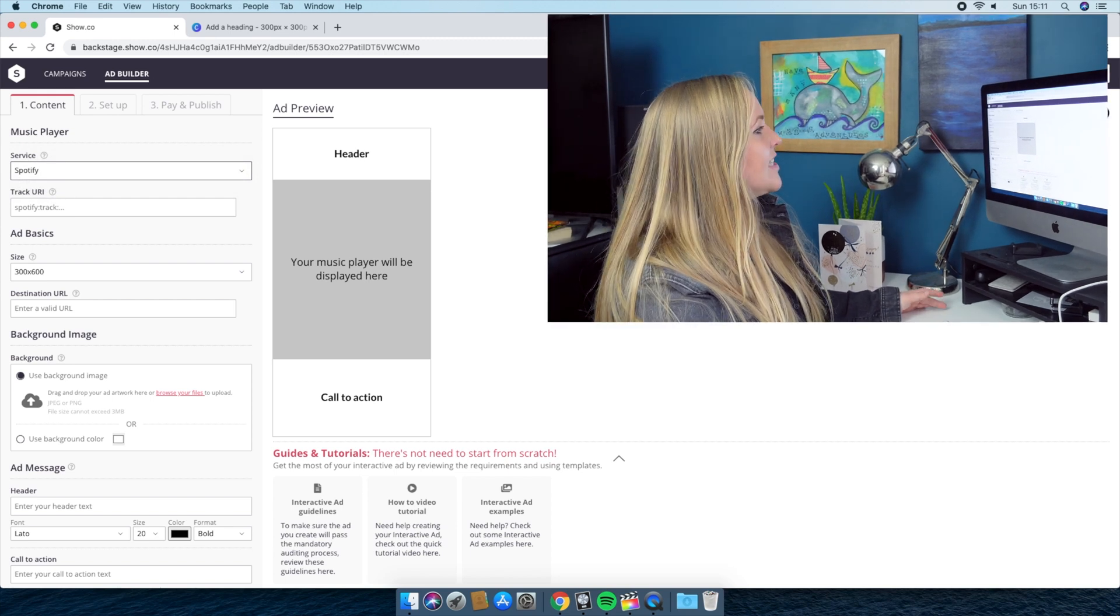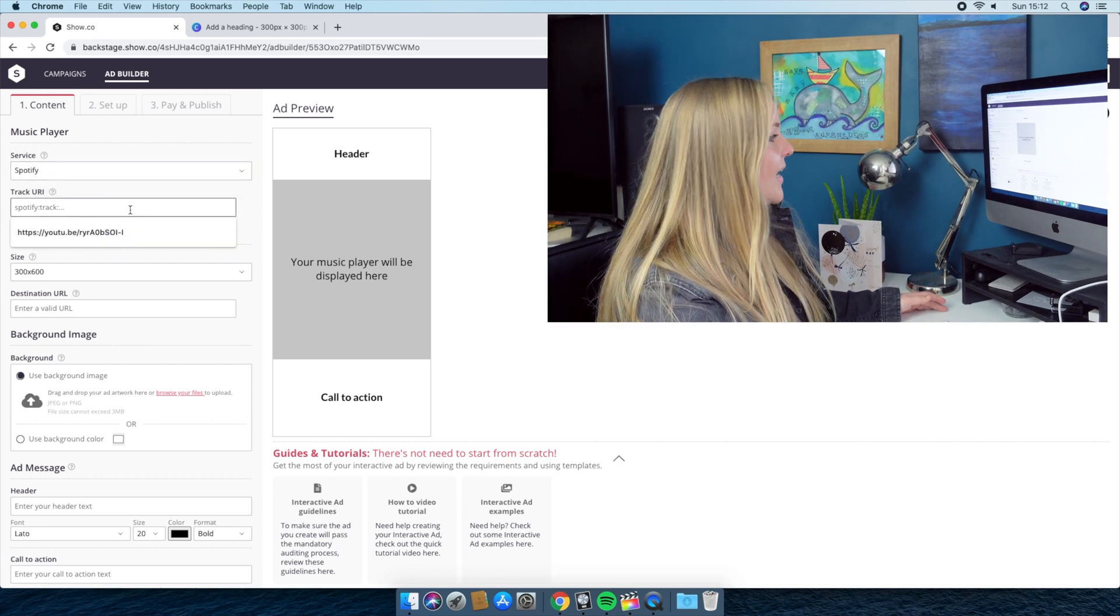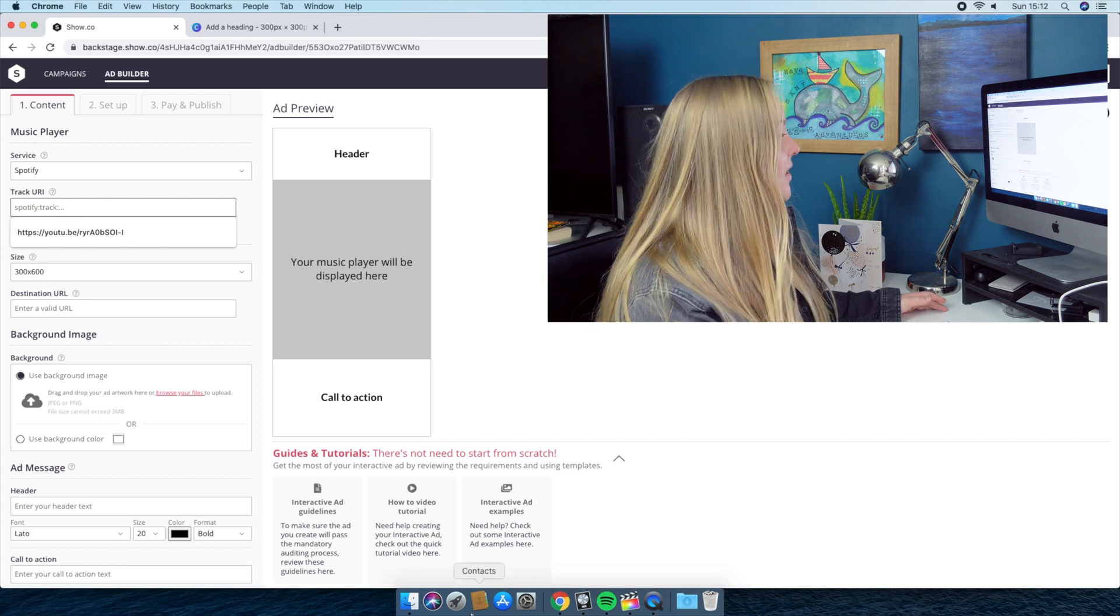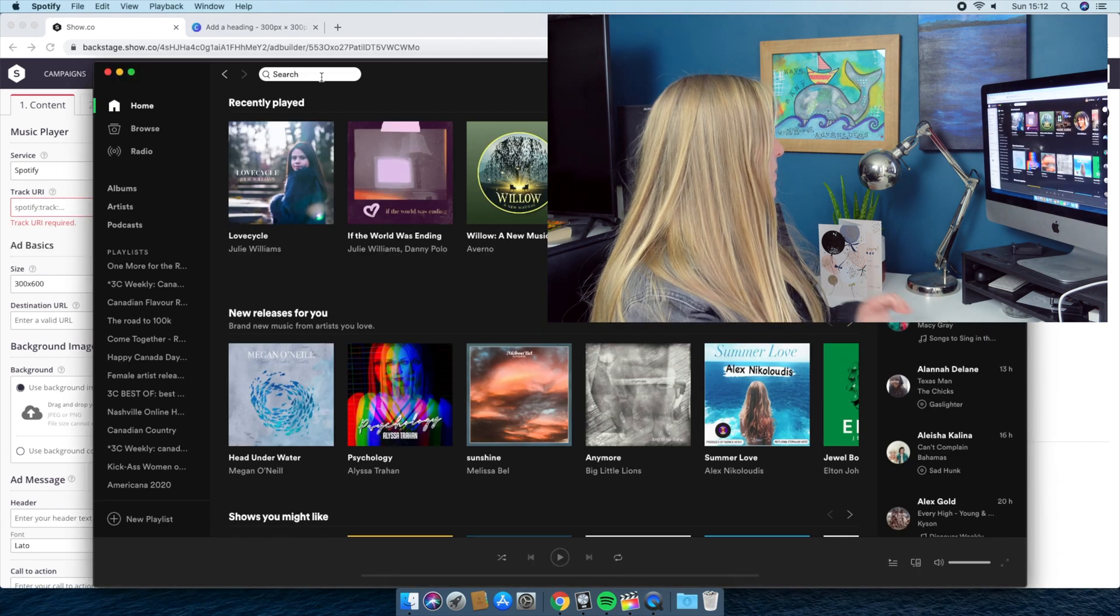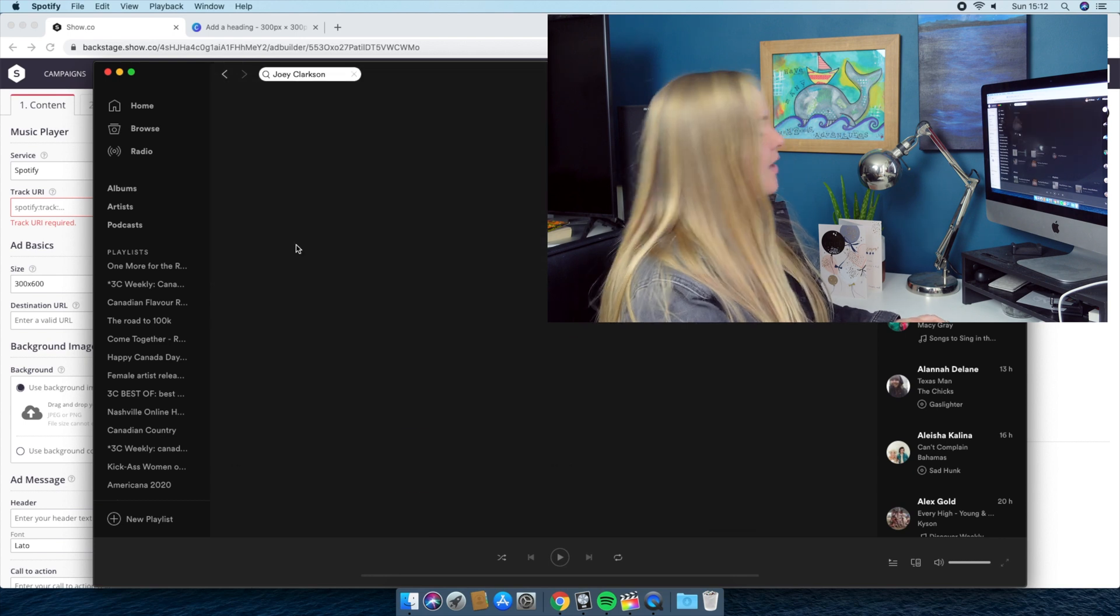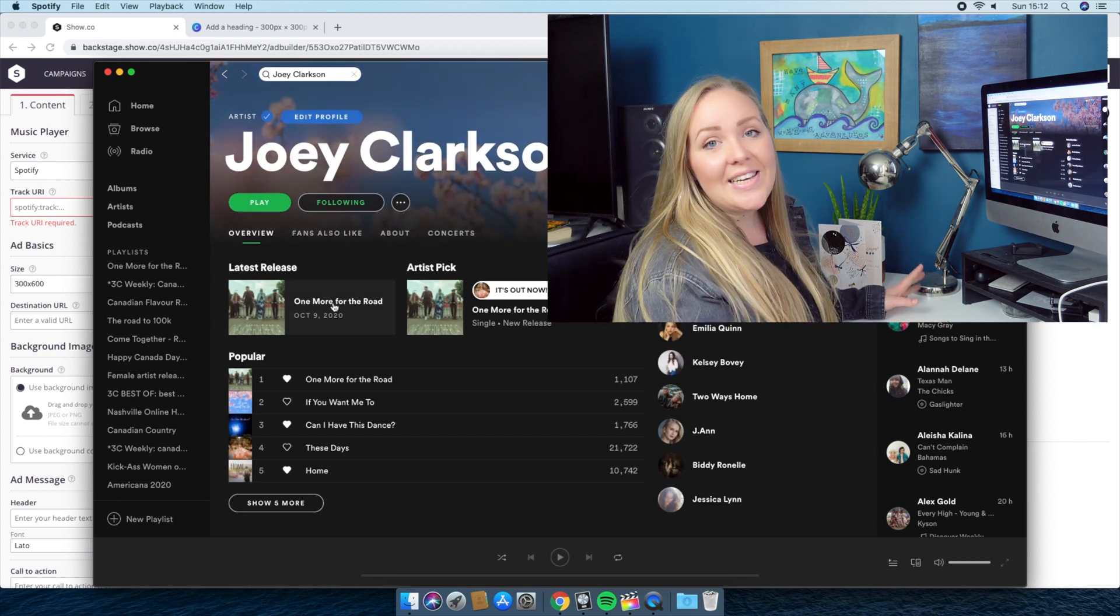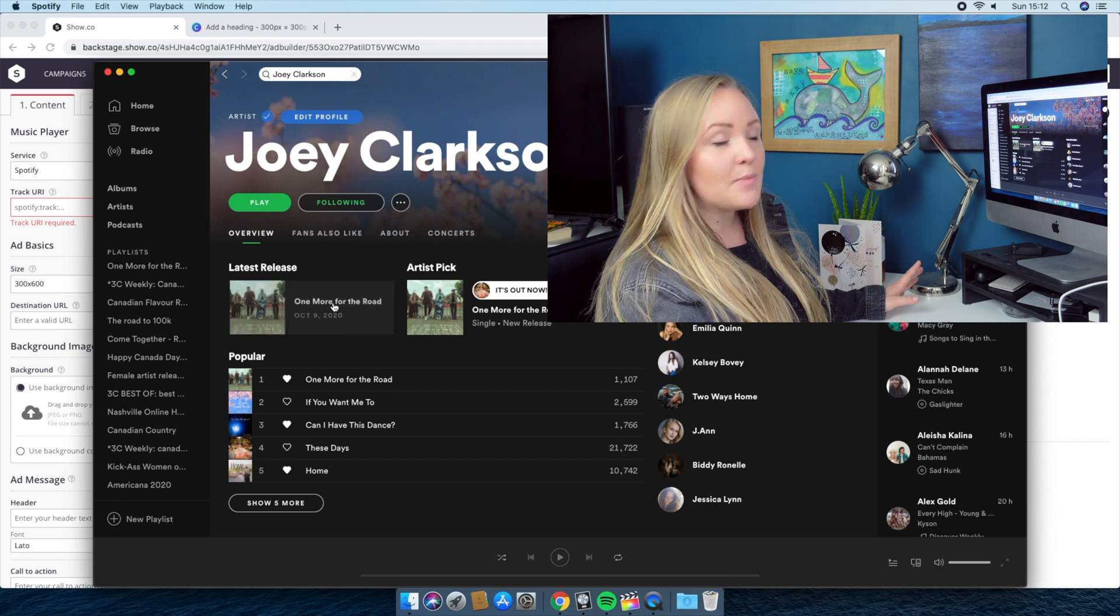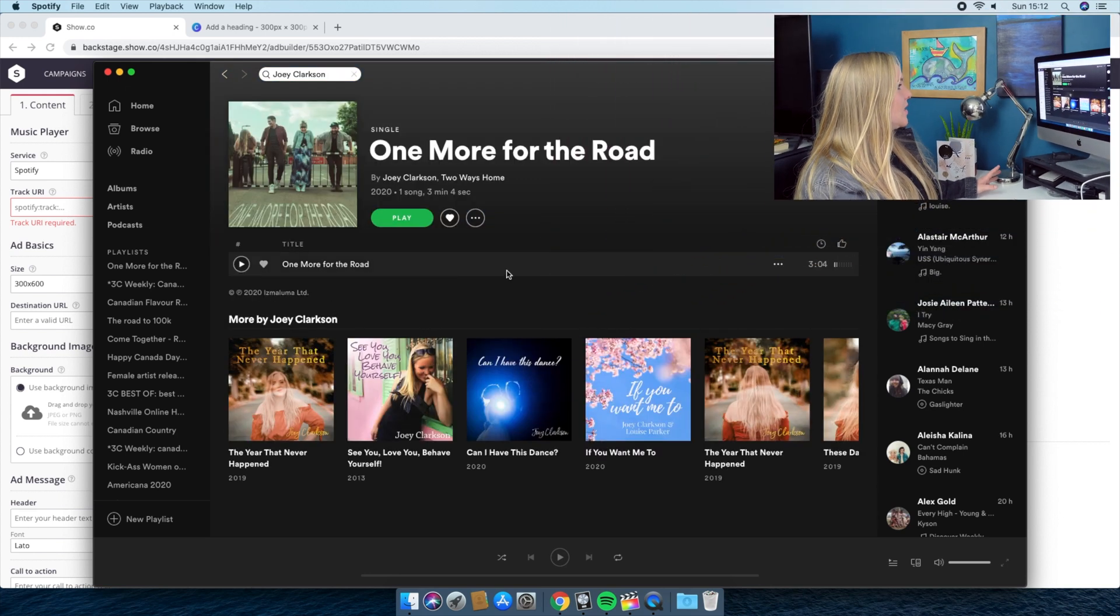They're going to ask me for my Spotify track. And the way I'm going to find this is by going into Spotify, searching my name, Joey Clarkson, clicking on my profile. It's really easy to find because this is our latest release. I'm going to click one more for the road.